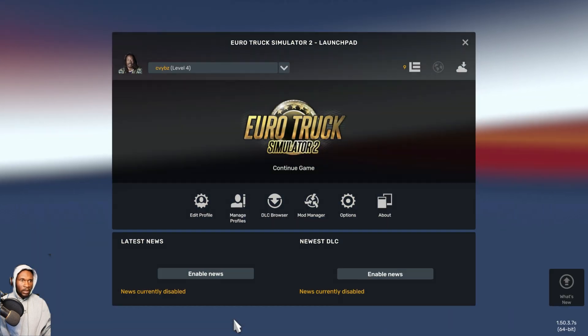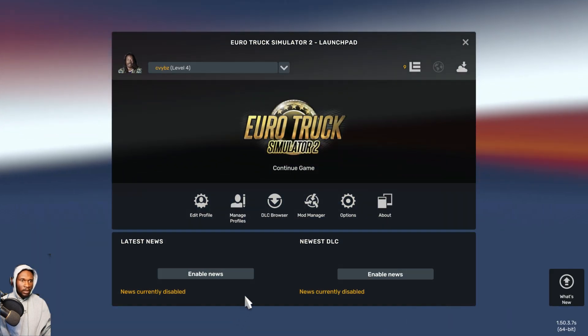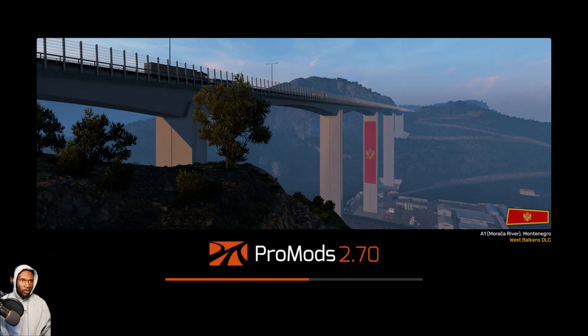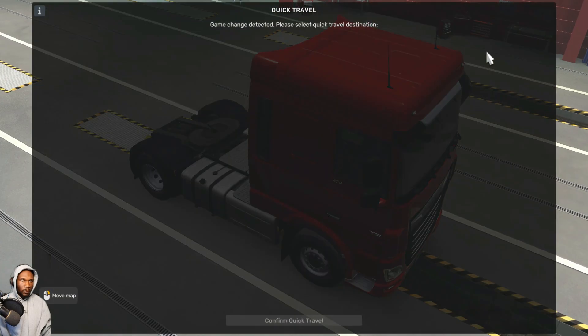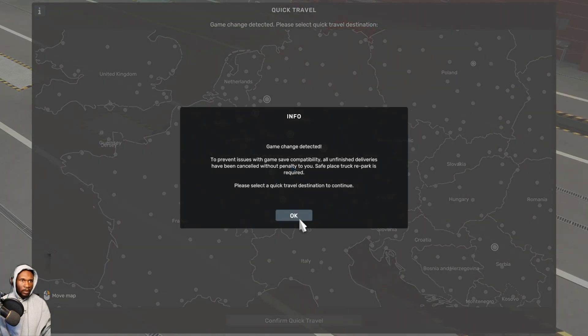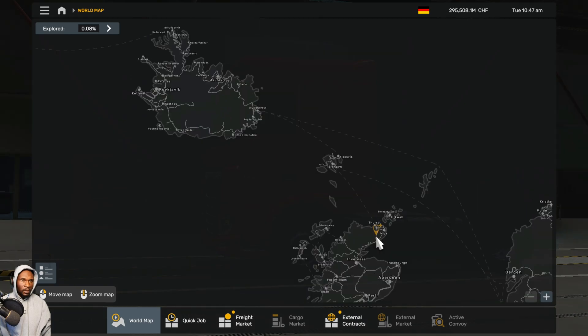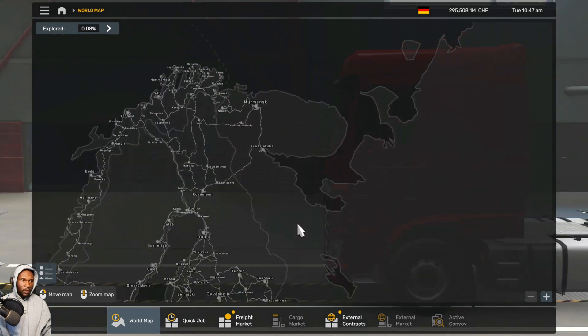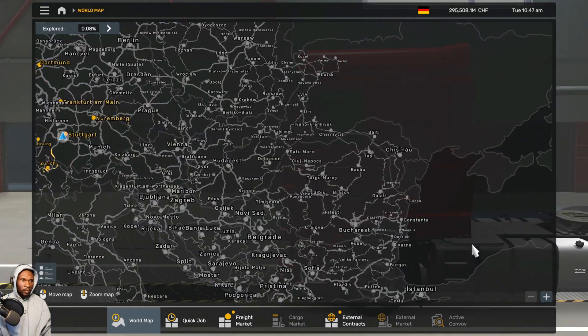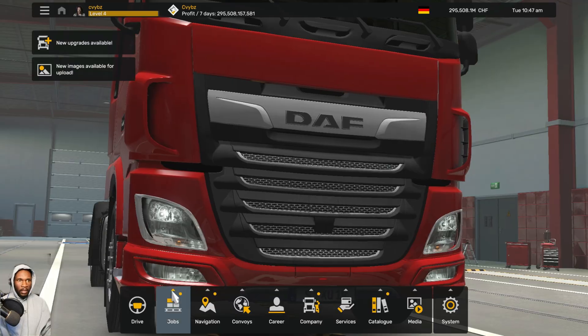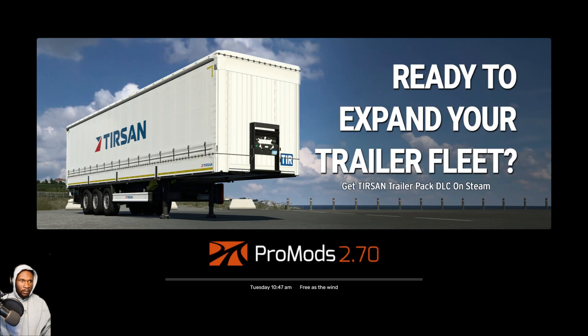Let's test if we managed to install the ProMods Europe map. Here it is — as you can see it has expanded a bit, but it's gonna expand further after installing the add-ons: the Great Steep and the Middle East.